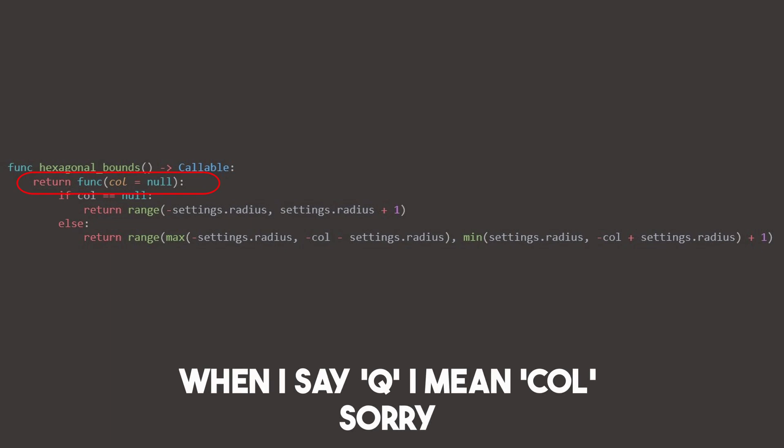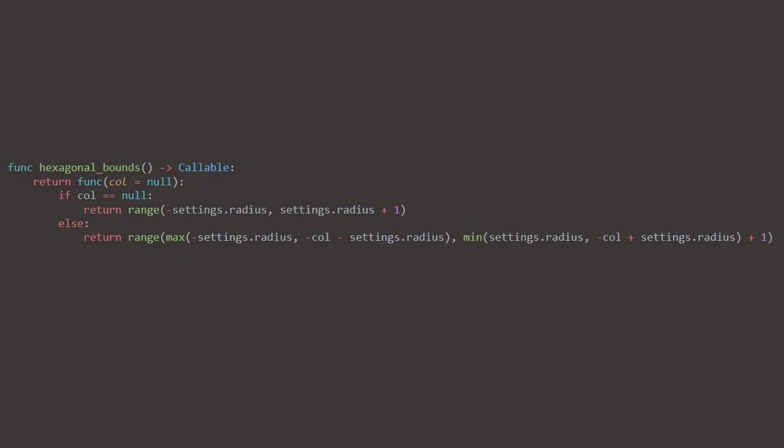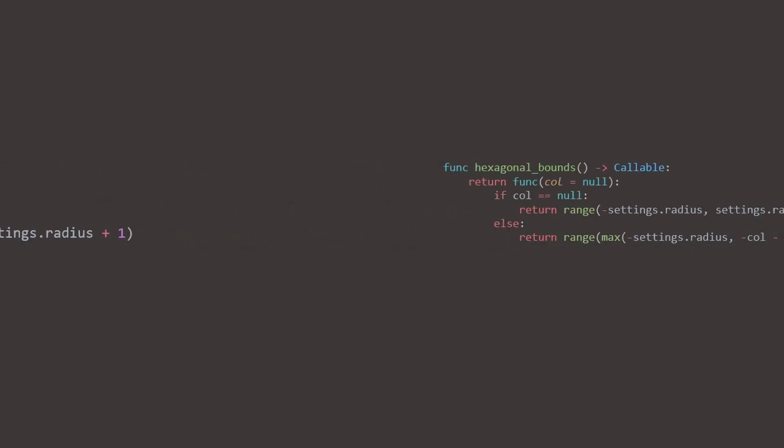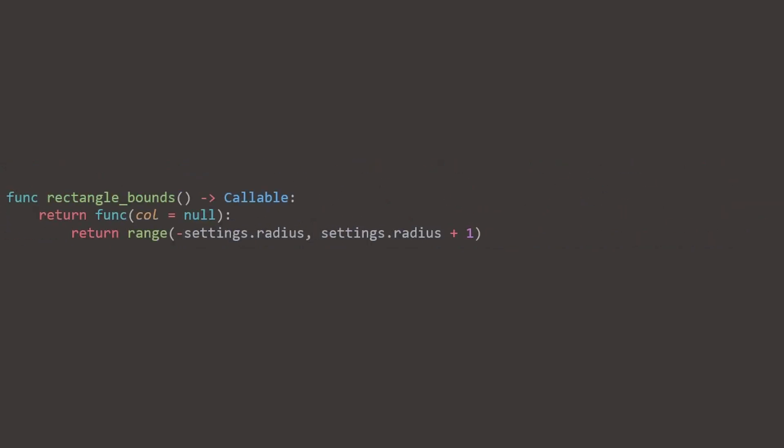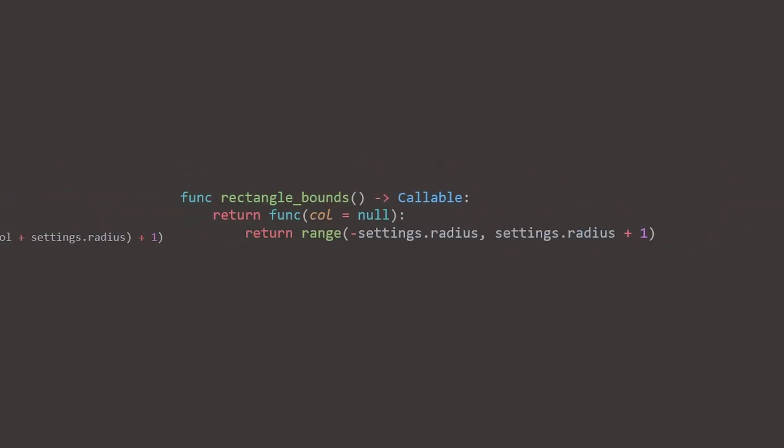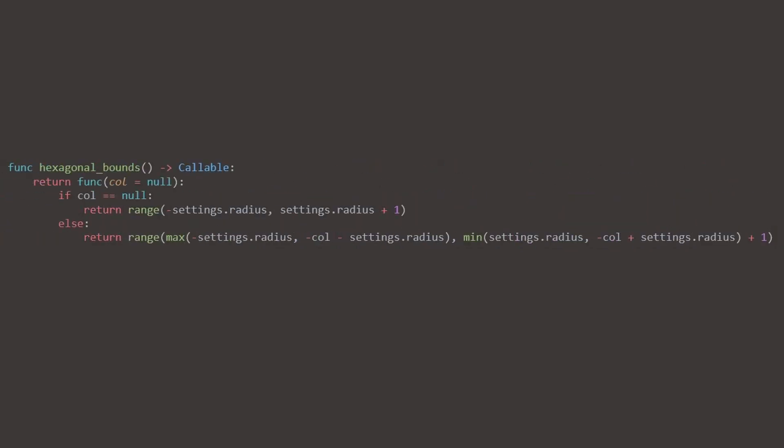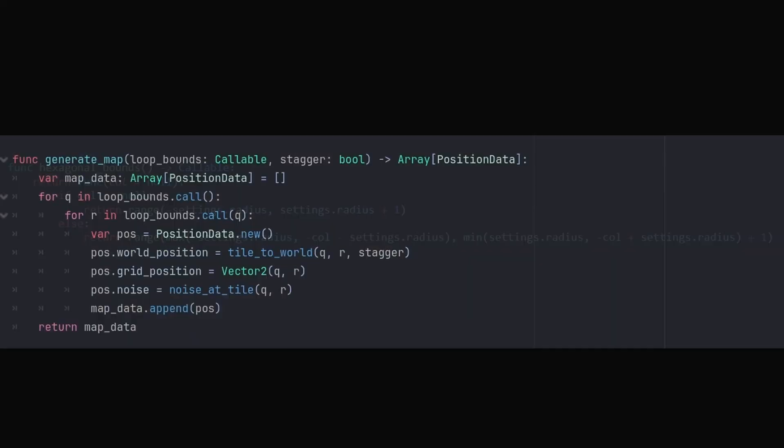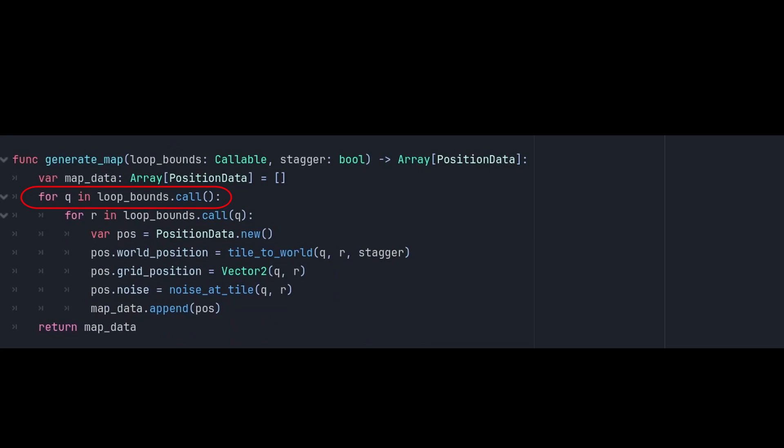GenerateMap will call loop bounds only once right here. And it will return that first range that we saw. The function Q equals null is an anonymous function. The Q is column. For the rectangular shape, it's really totally unimportant and not used. But for the hexagon, we need some way to differentiate between column and row. Q is not being set to null here. This is just an optional parameter. It defaults to null if nothing is sent.